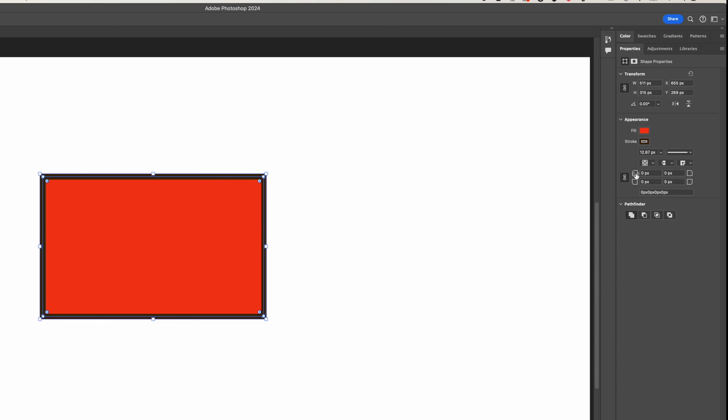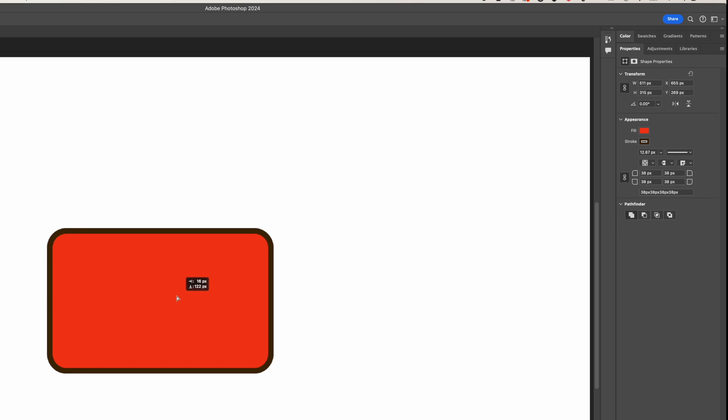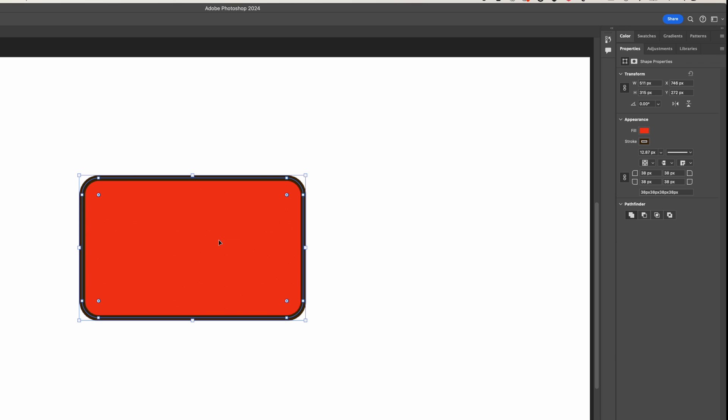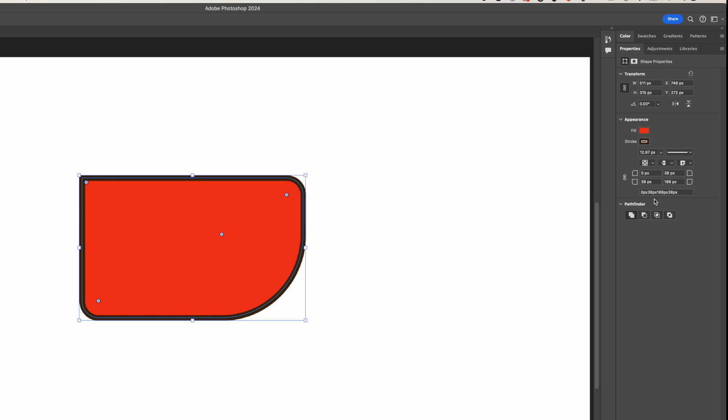So here we have the curved edges of our shape. So we can control those here as well. And obviously then we can move it around and we're getting some snapping there for the alignment. So quick overview of how to change the color of a shape. Also how to add curved edges. You can also change the curves of individual edges as well. So we can turn off the lock here. And then we can also just have different curves on each of the edges. So we can create some quite cool shapes by controlling those properties as well within our properties panel across on the right.